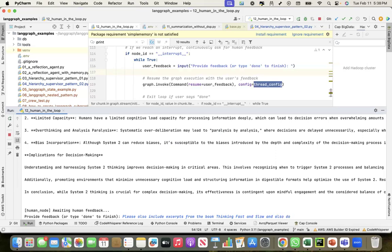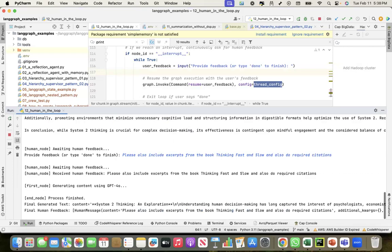This is the feedback that I gave. Now it should regenerate it with my feedback.